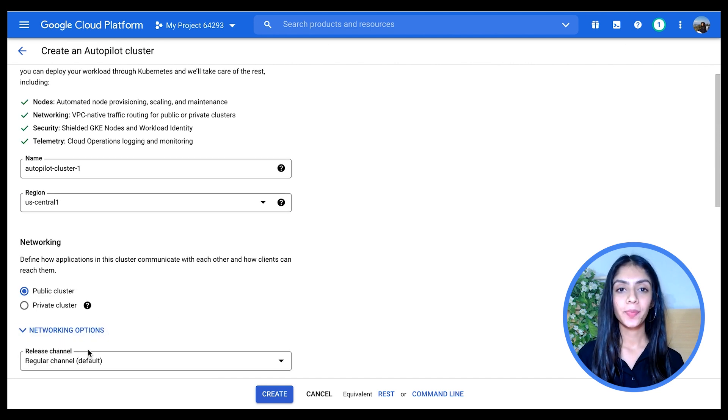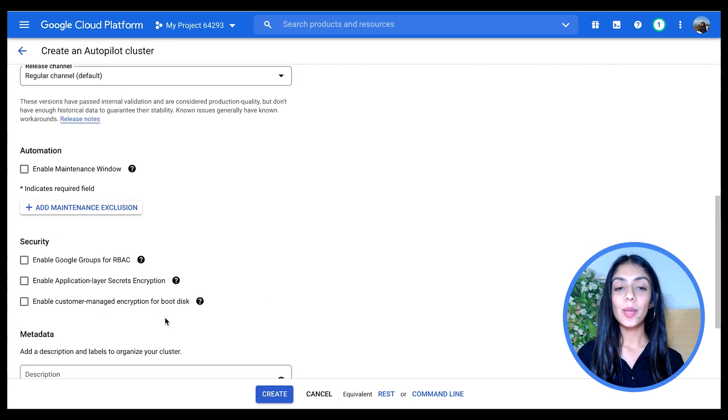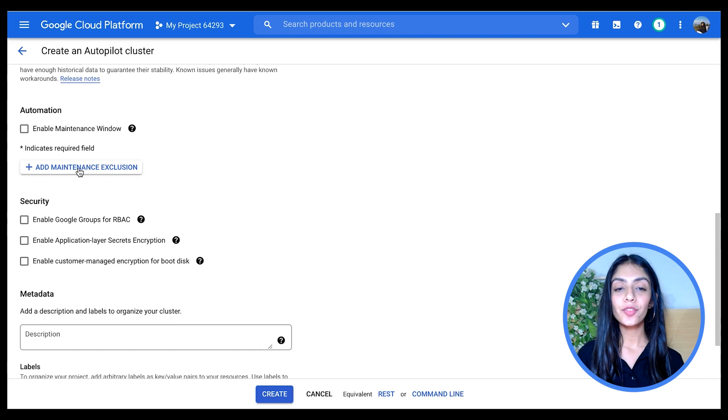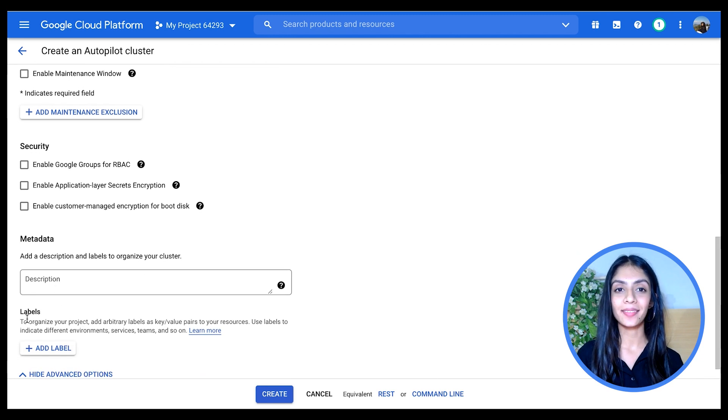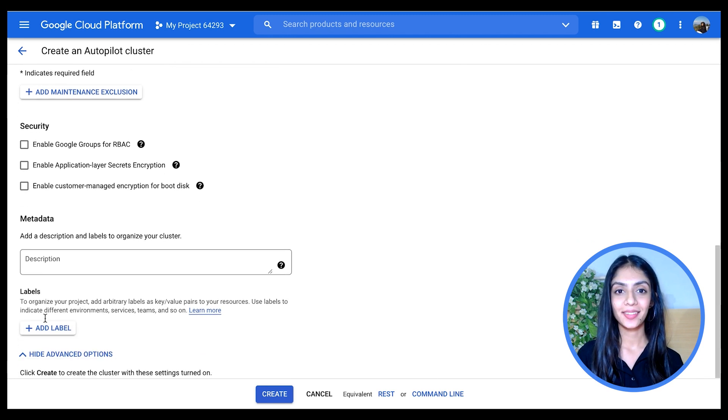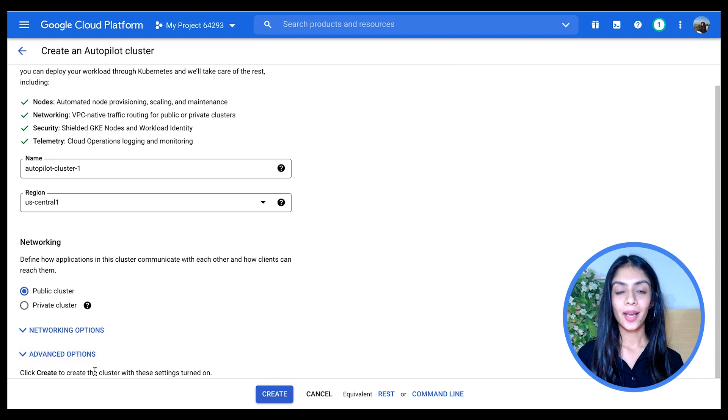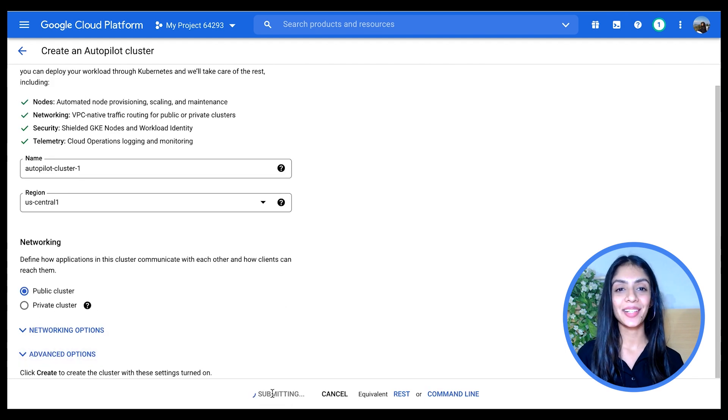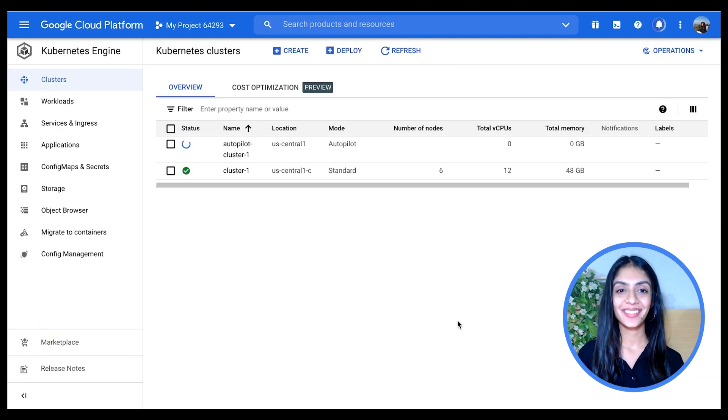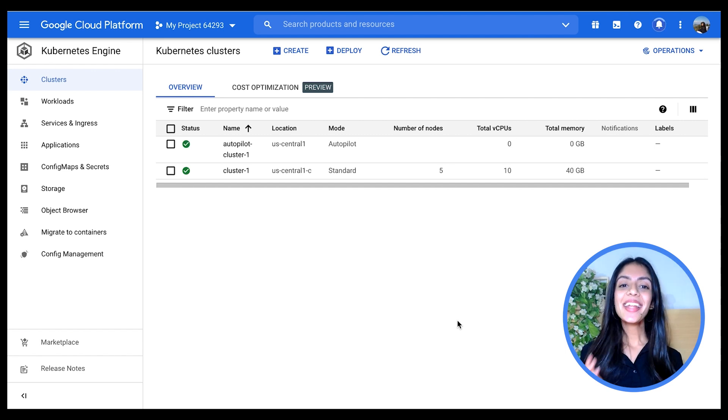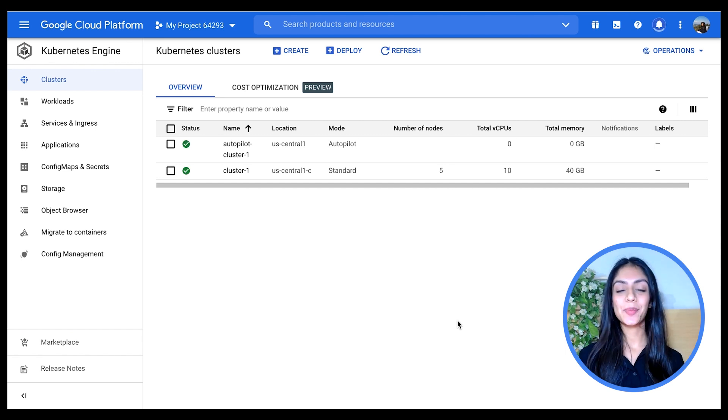This gives me a bunch of different options for the tabs which we had seen earlier in the Standard section. I'm going to leave them all as it is and click on Create. And there you go, your Autopilot cluster has been created.